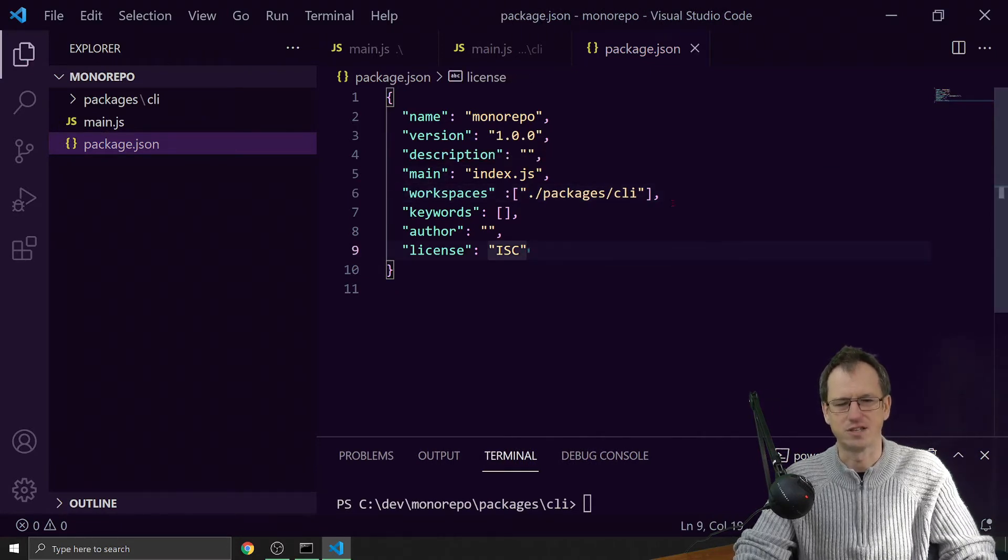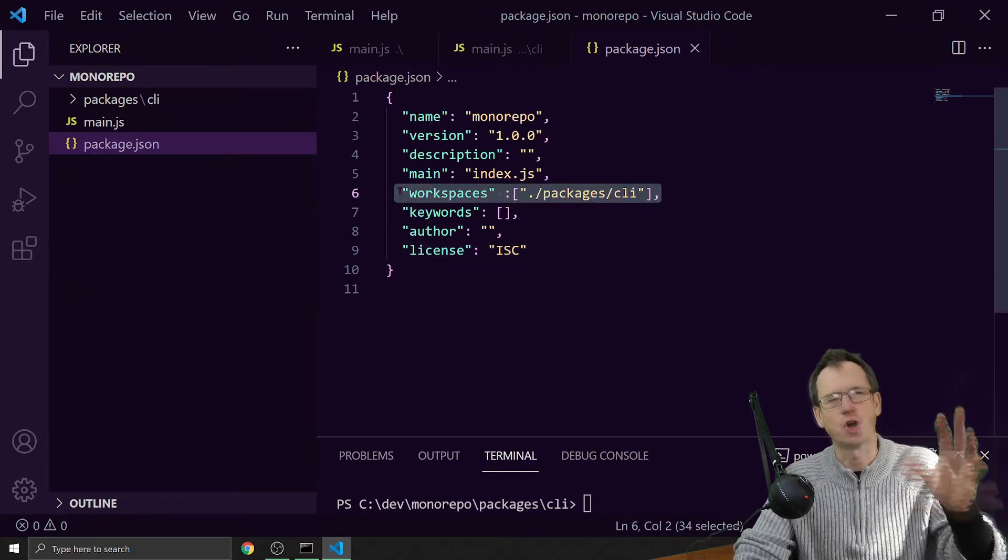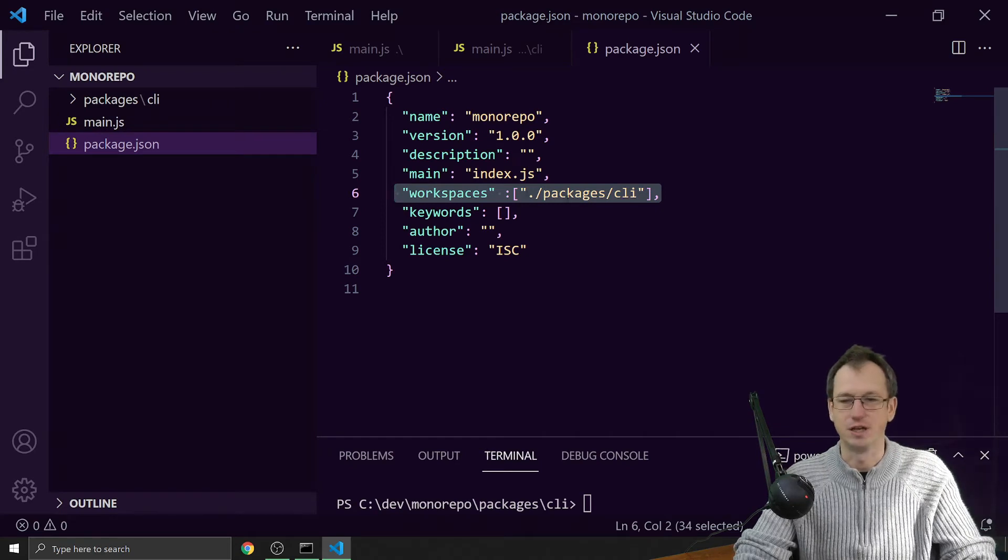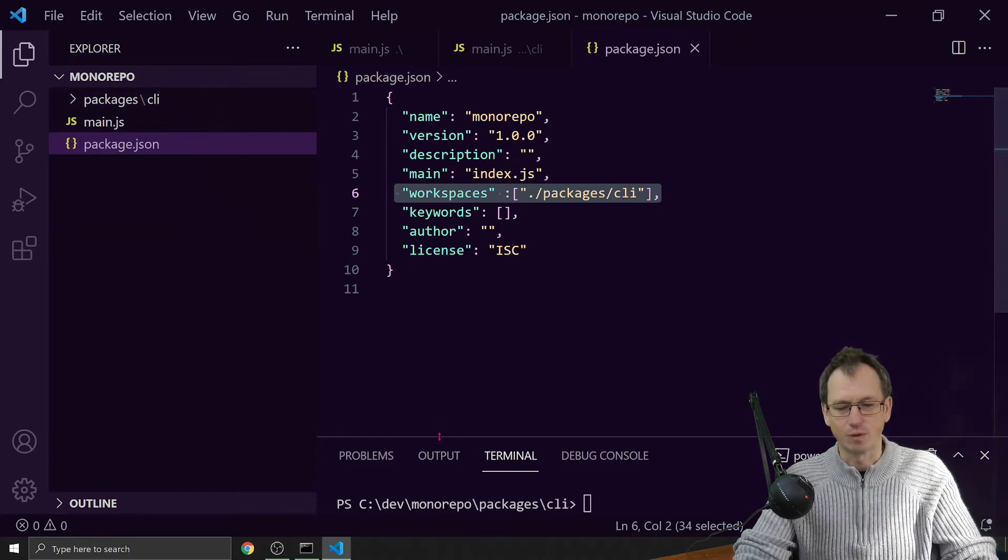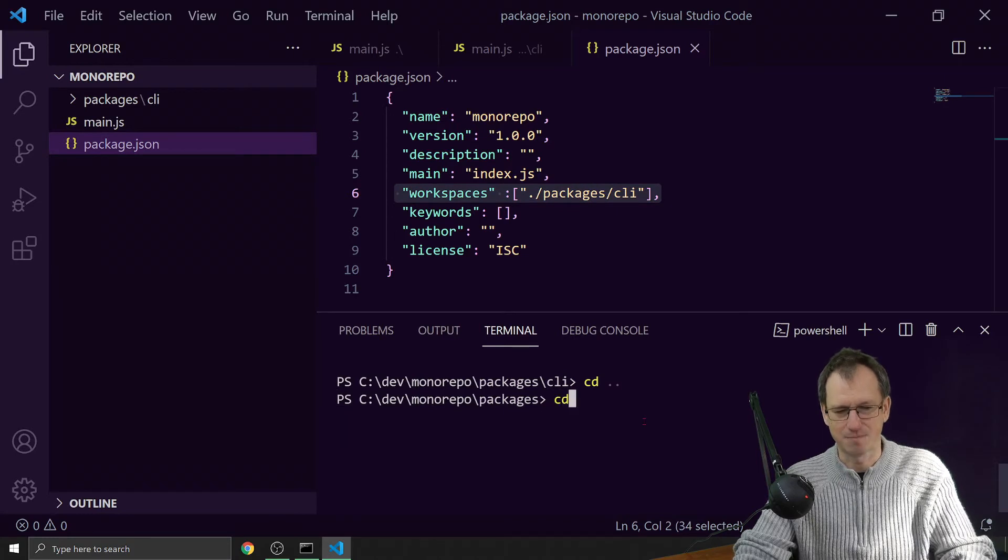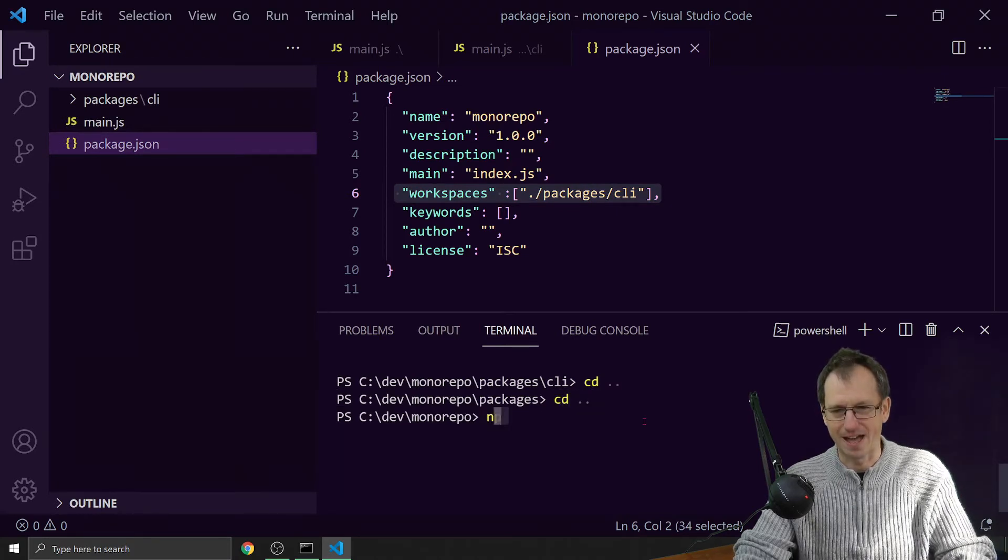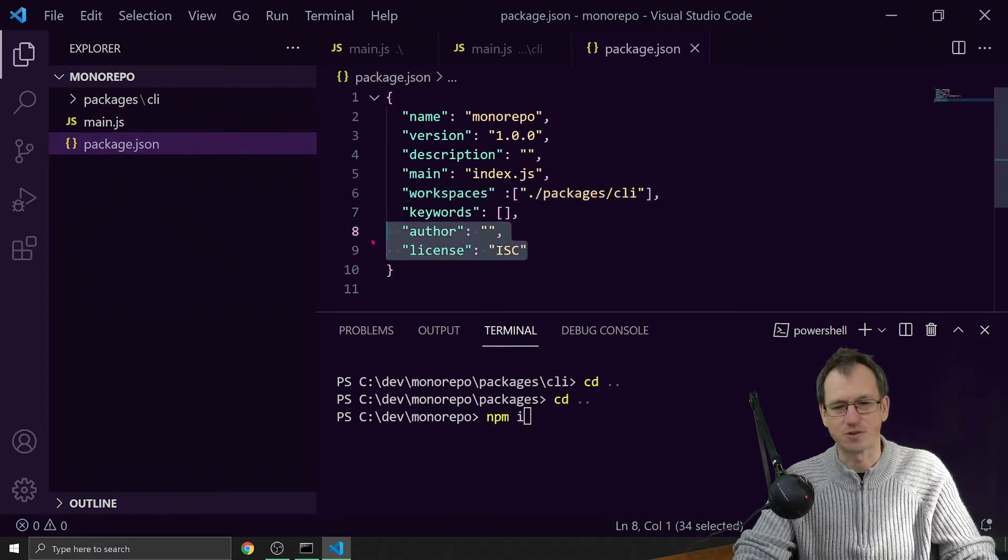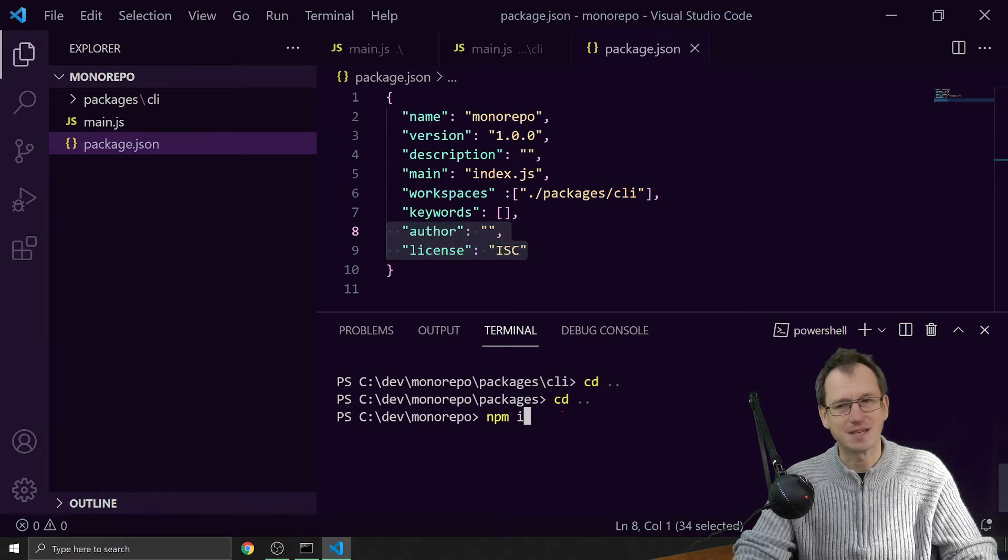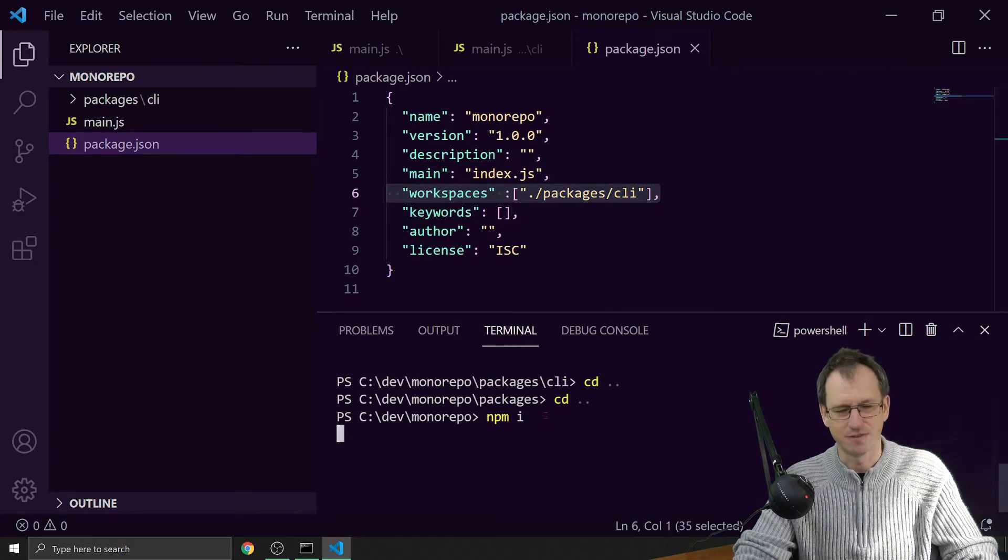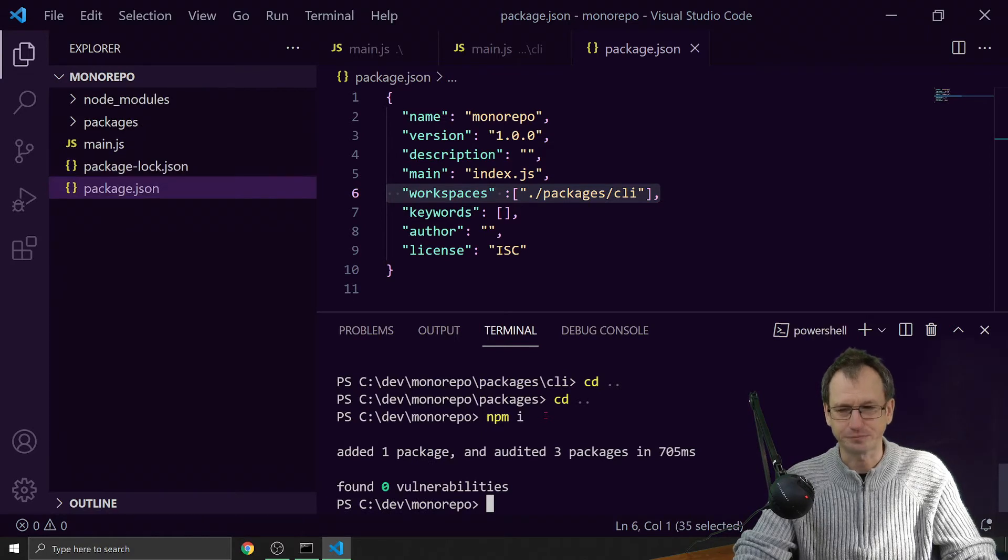That is how we set it up in our top level root project that we're going to be including them. What we'll see now is this npm link in effect. If I come back up to the root here and I do an npm install, in my root package I'm not referencing - I've got no dependencies, no dev dependencies - so you wouldn't really expect npm install to do anything. But I have got workspaces and it's referencing this CLI package. If I do an npm install, you can see it's added a package.